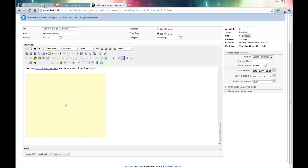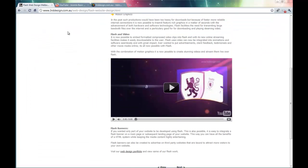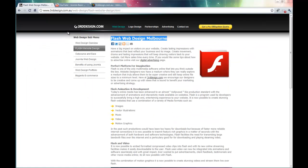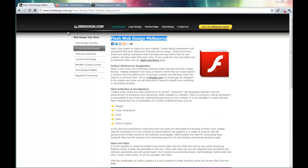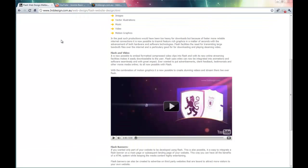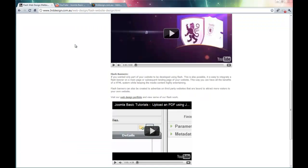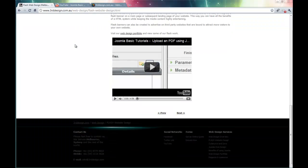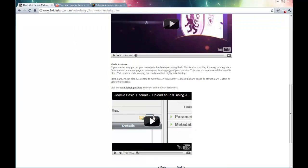Let's swap back to the front end of the website, and we are in our Flash Web Design Melbourne page. Refresh the page. And there you have it. The video has been successfully embedded.